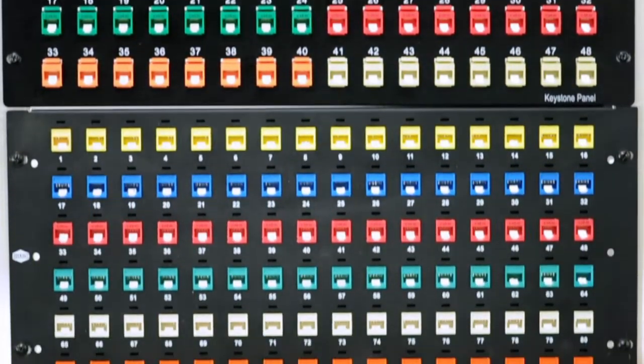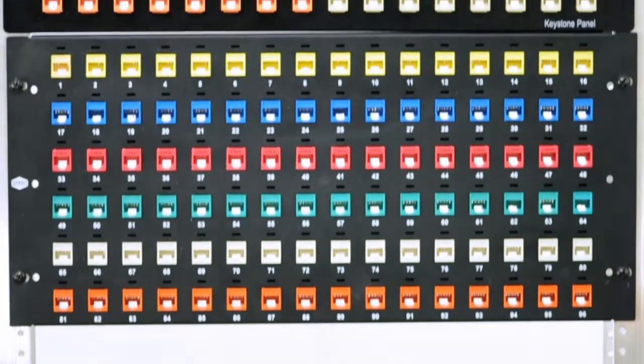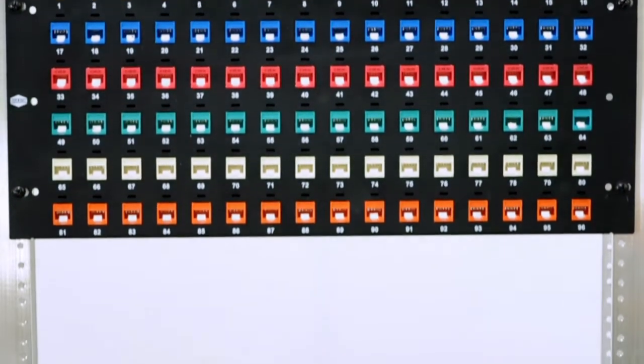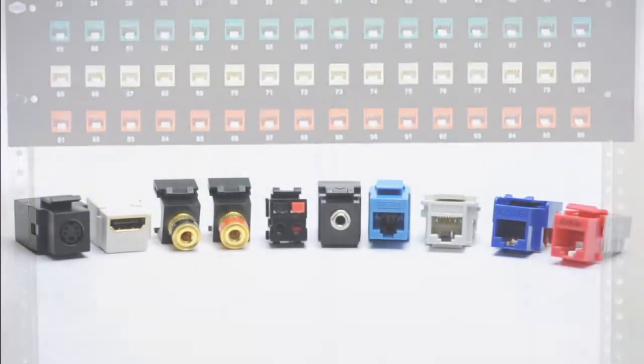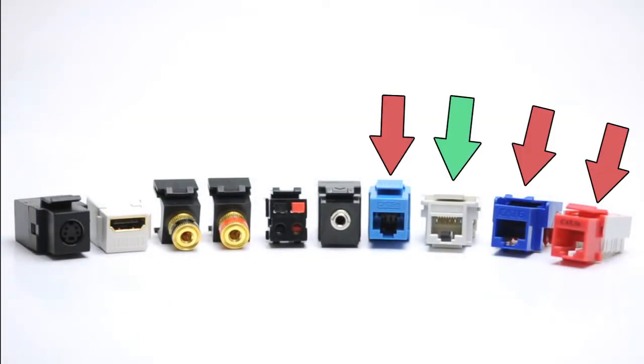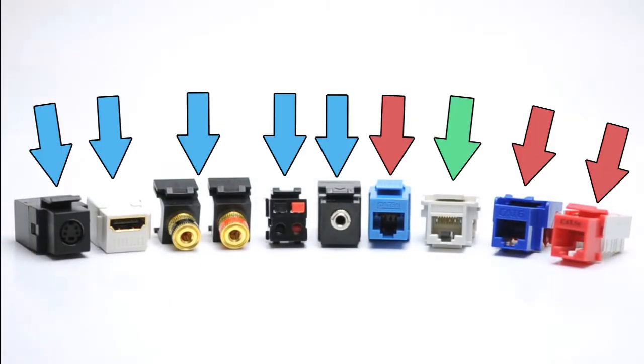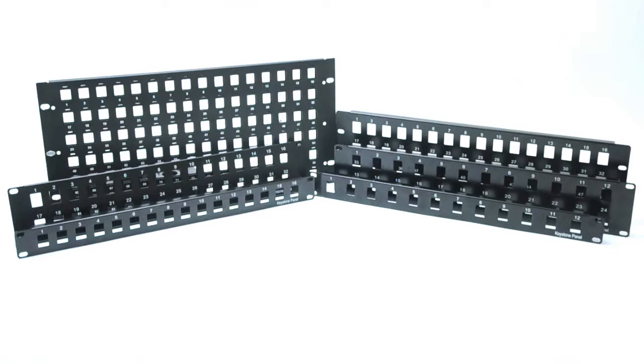This keeps your cables organized in a central place as you run data, voice, or audio-video signals.